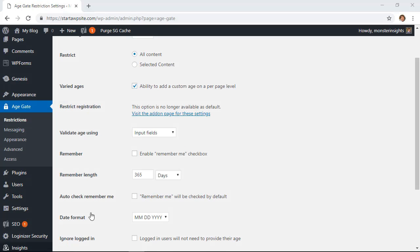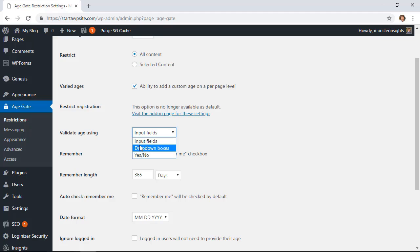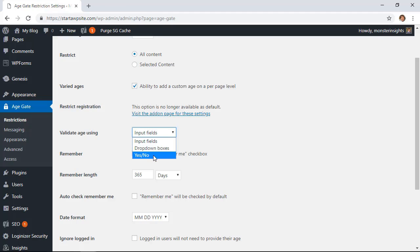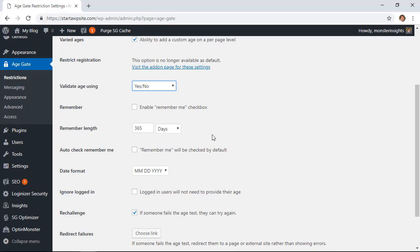Scrolling down there are three ways that they can validate their age. They can either input the field, do a drop-down box, or simply click yes or no. I'll click yes or no and you can also allow them to enable remember me checkbox so it doesn't ask them again.